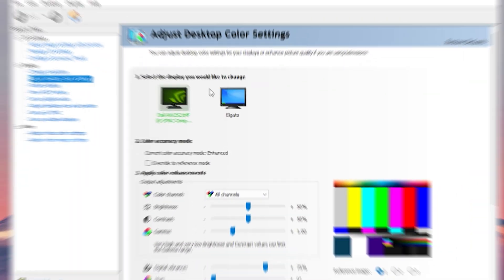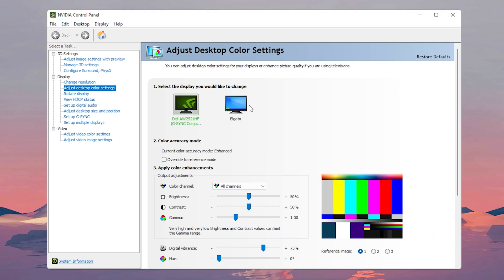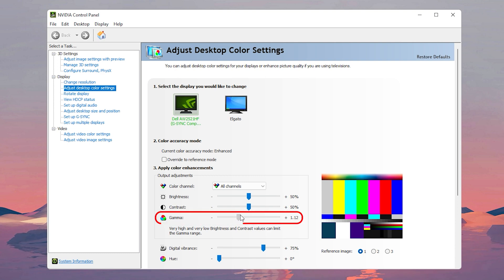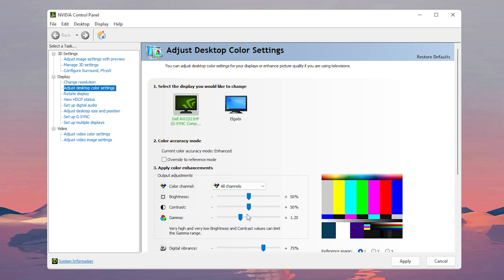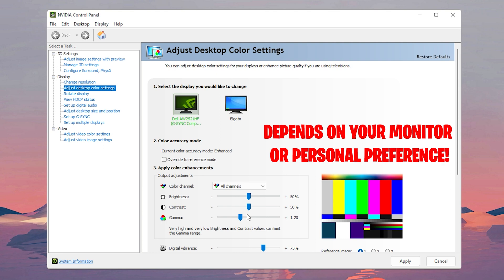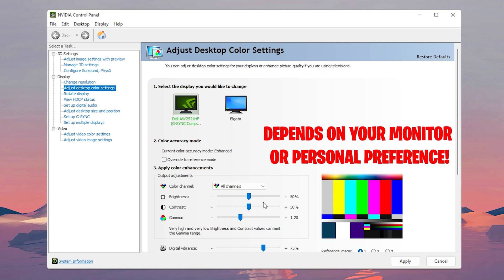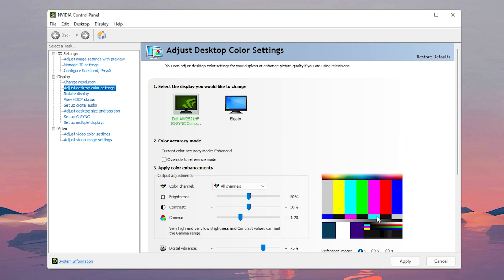Now if you want to make your colors look even better then raise the gamma to 1.2. This may look good or not depending on your personal preference and depending on your monitor, but now after you change that also click on apply.